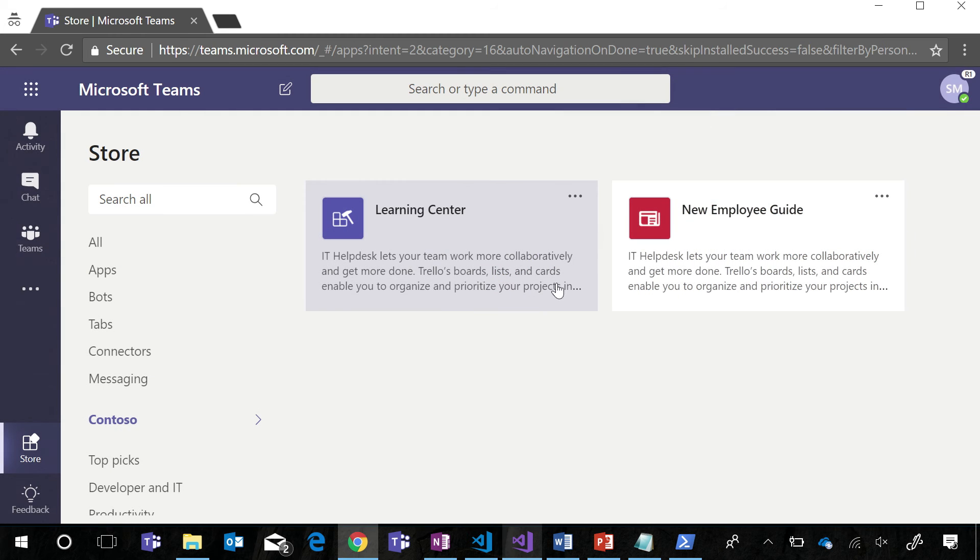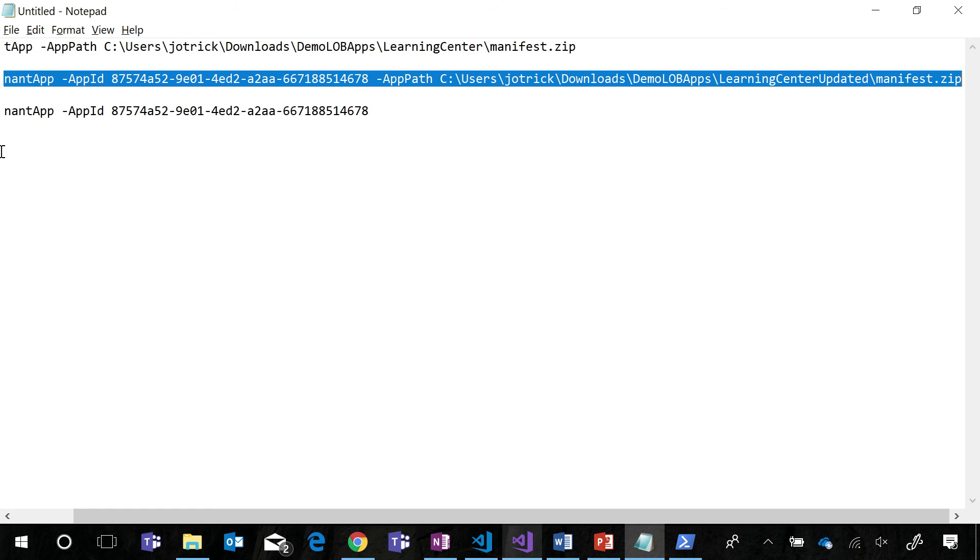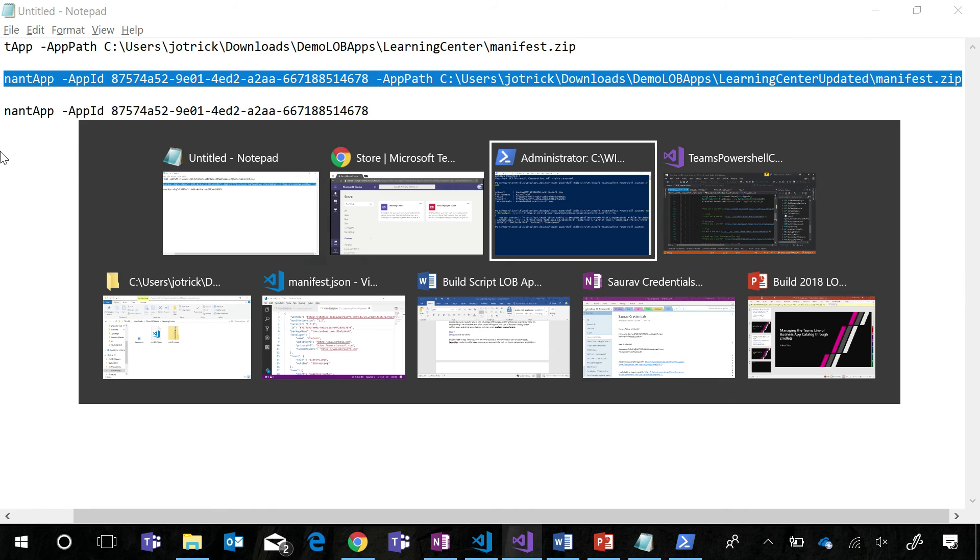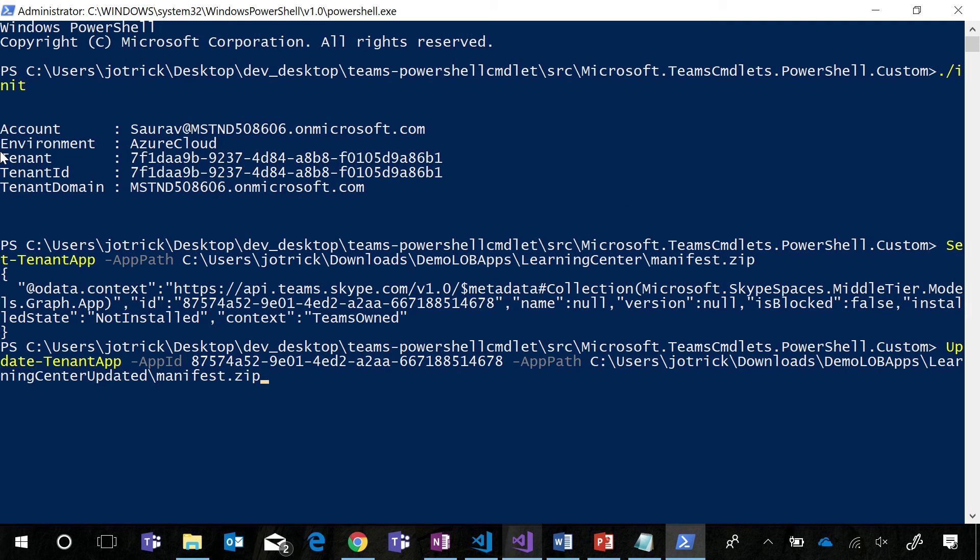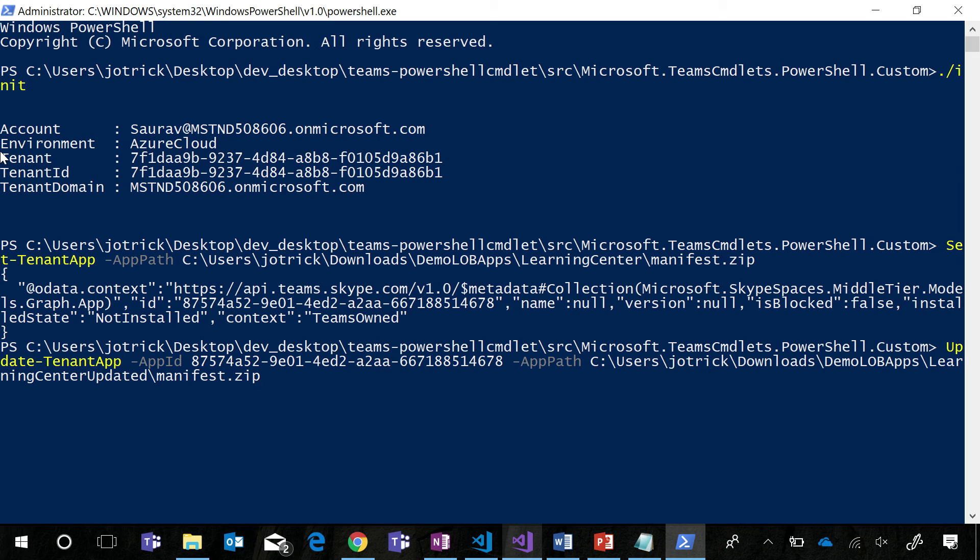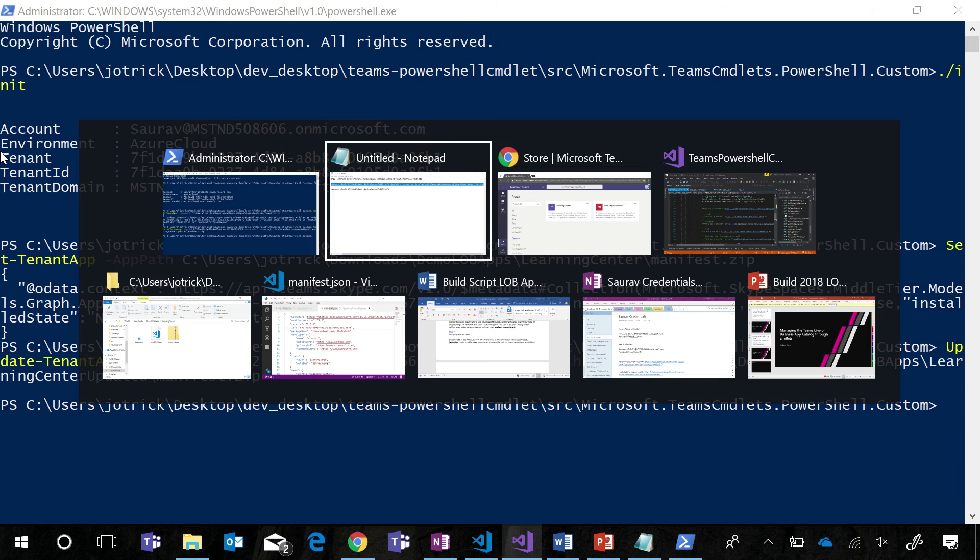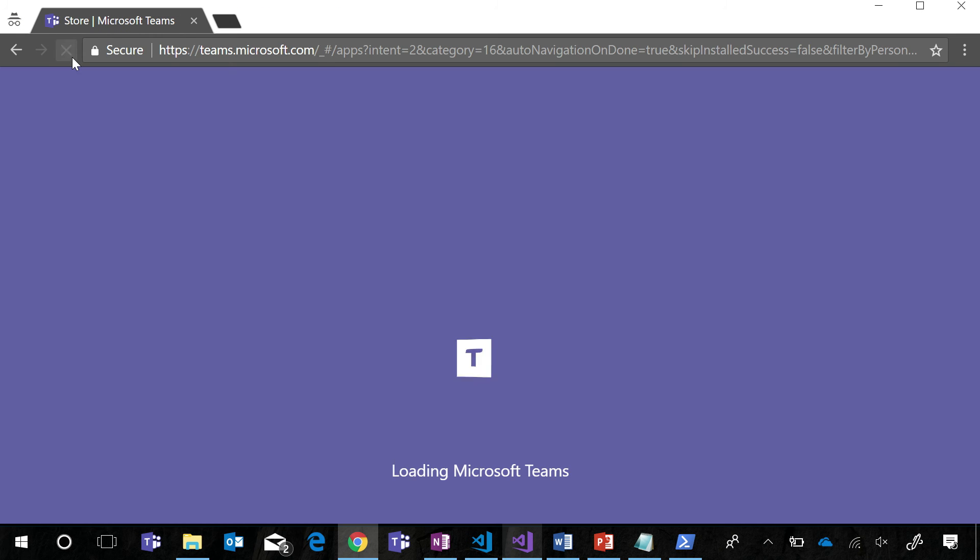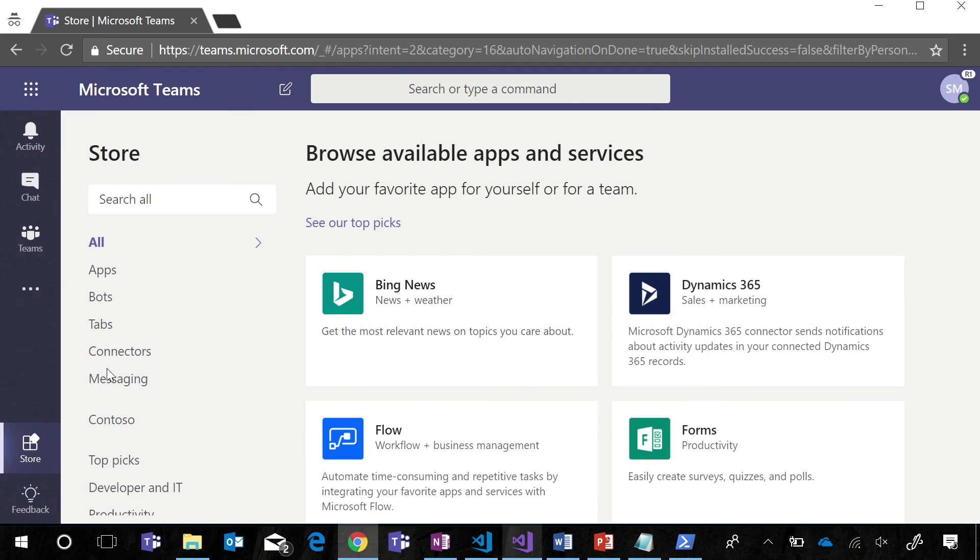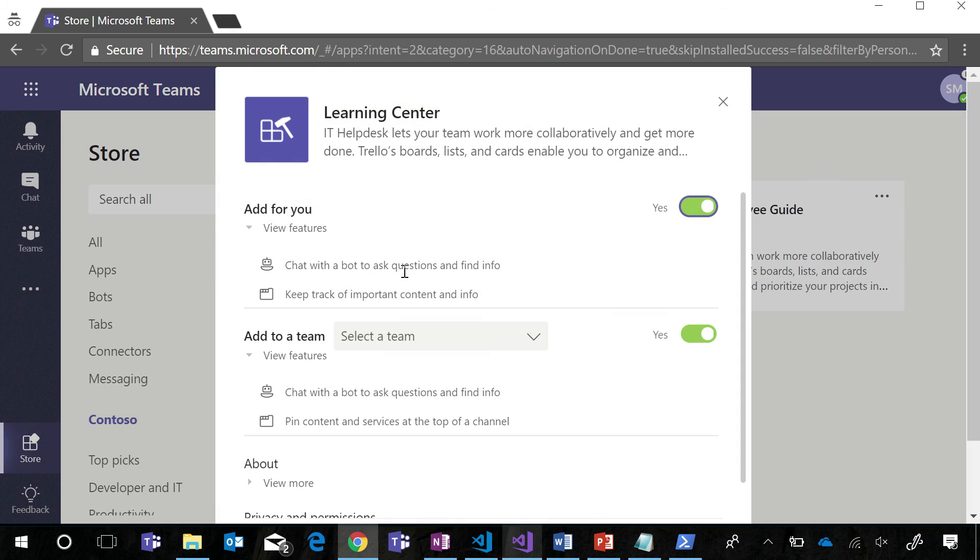If I would like to add a new feature, I can update that tenant app command using the update tenant app command. This command takes as its parameters the app ID of the app we would like to update and the file path for the app definition that we would like to replace the old app definition with. When we run this command and sync Teams with the new app definition, we can see that this app now has two features, a bot and a tab.